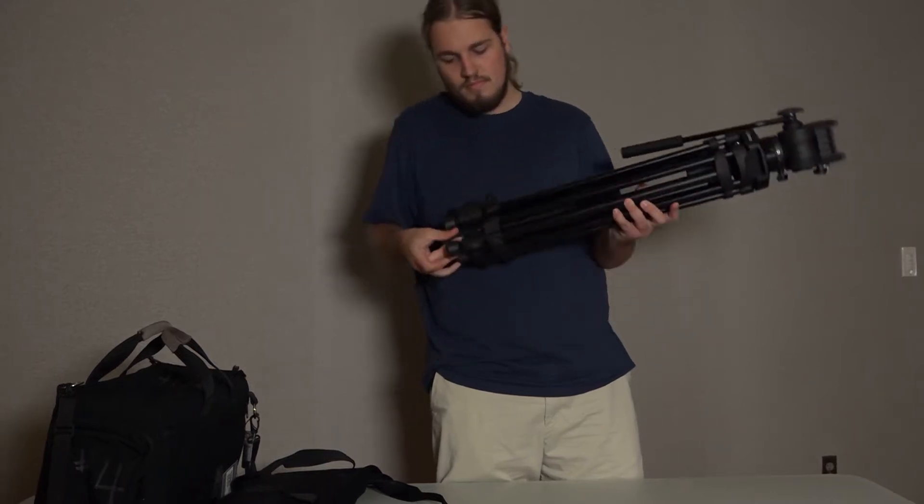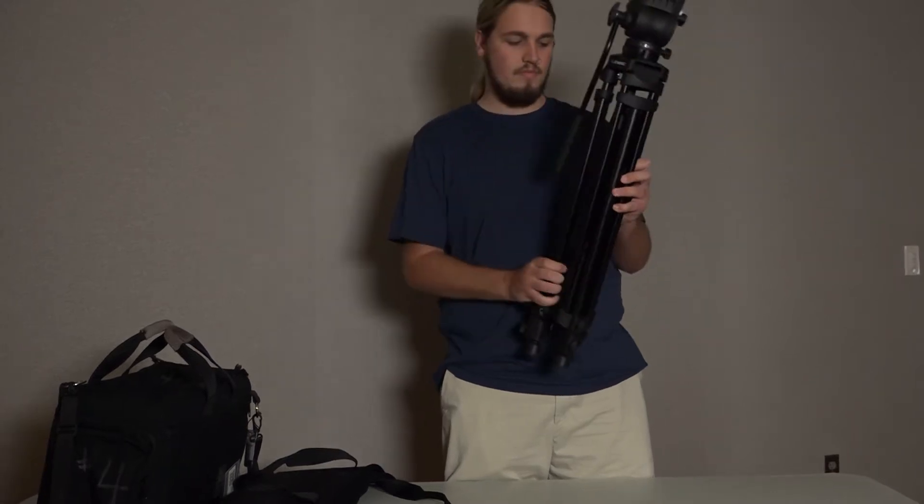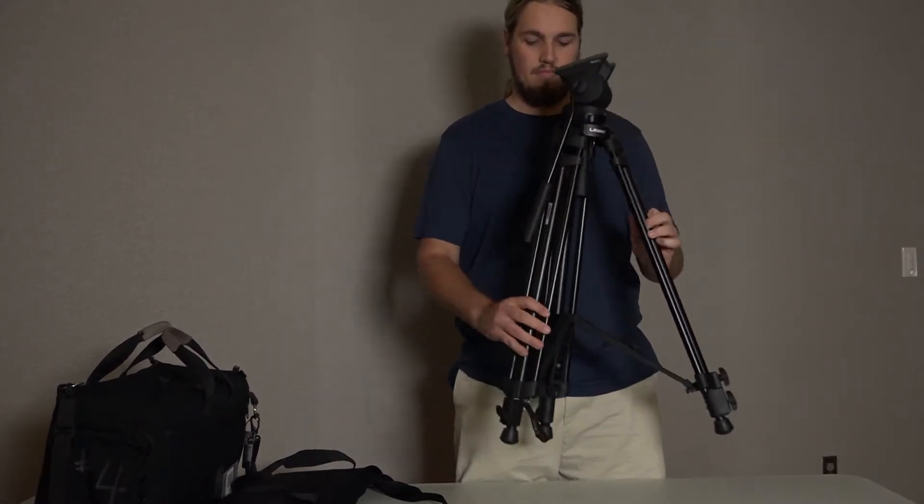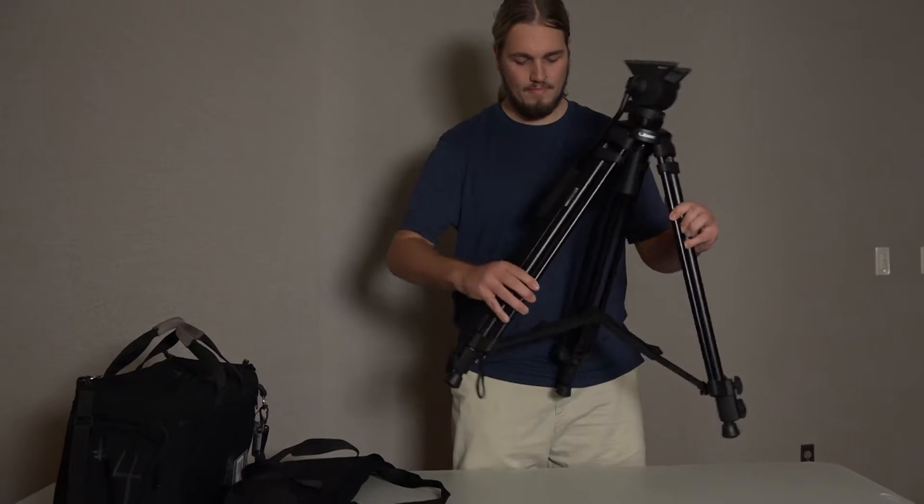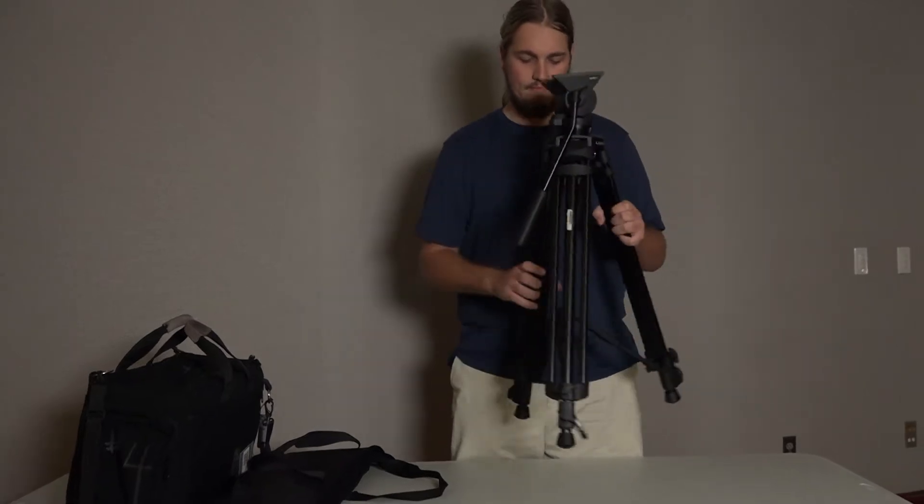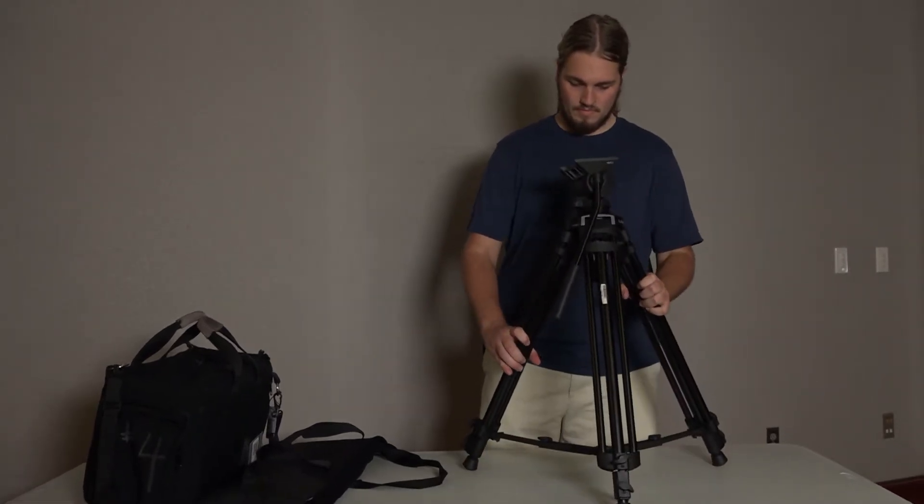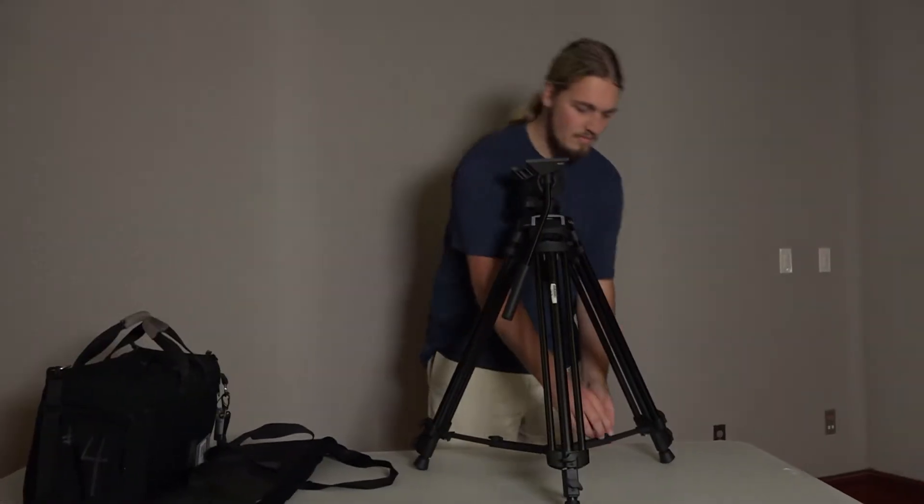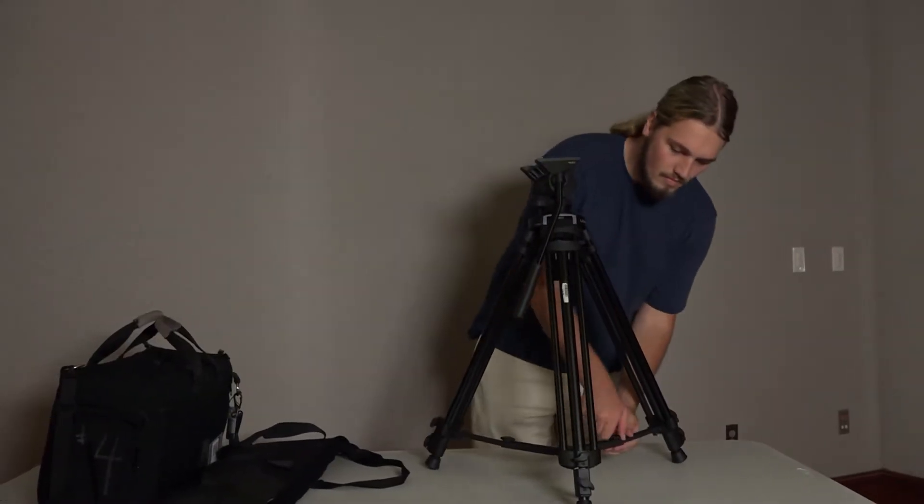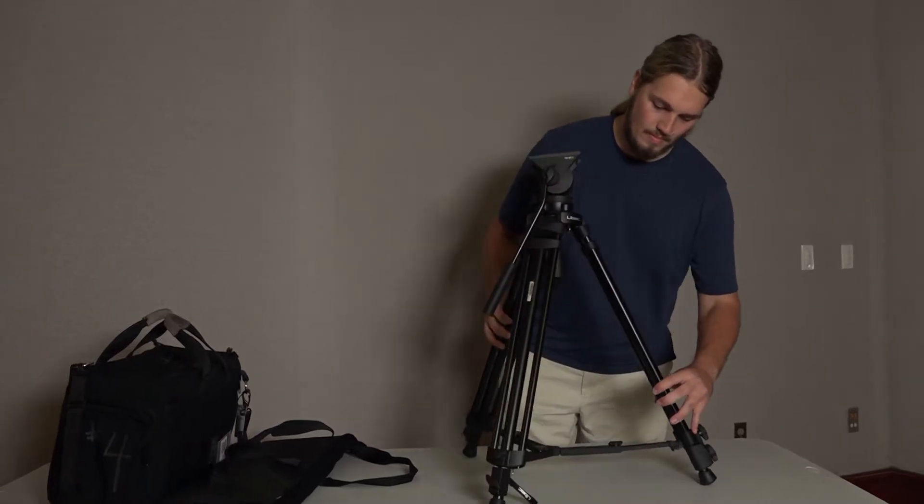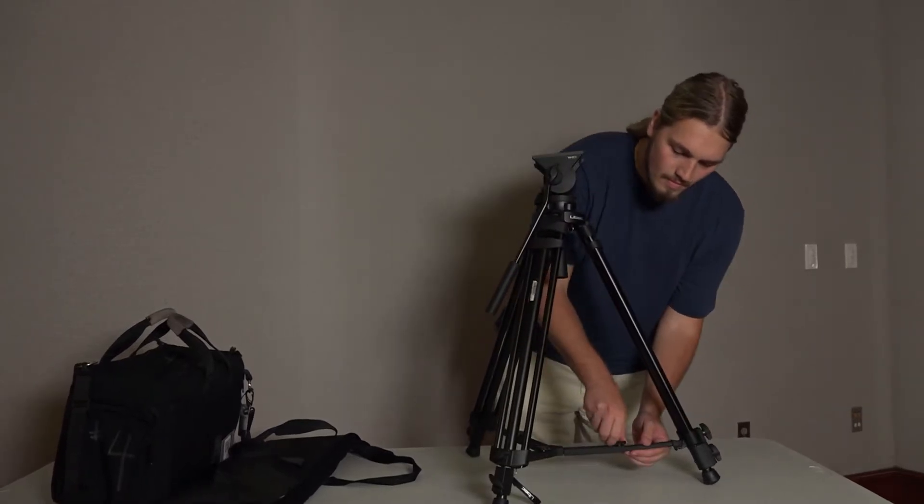Unfold the tripod so that the legs completely extend. Next, loosen the bottom wing nut on each of the tripod's legs until gravity, or one of your camera assistants, causes the legs to fully extend. Remember to tighten the nuts after doing this.